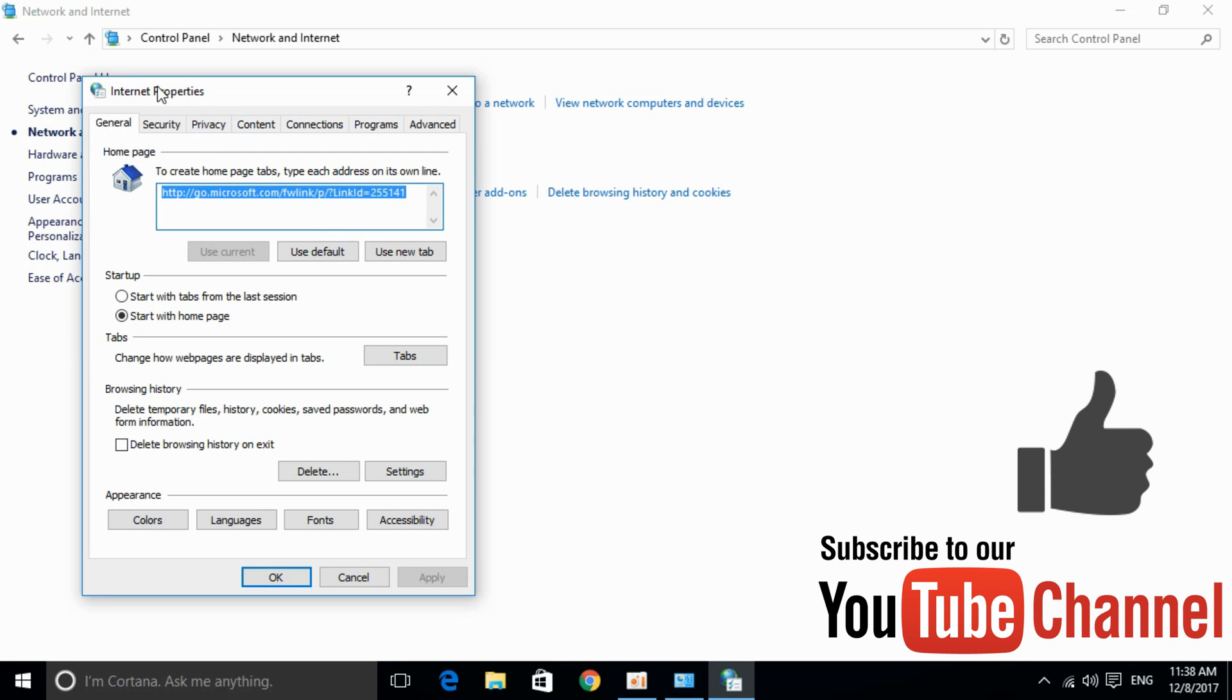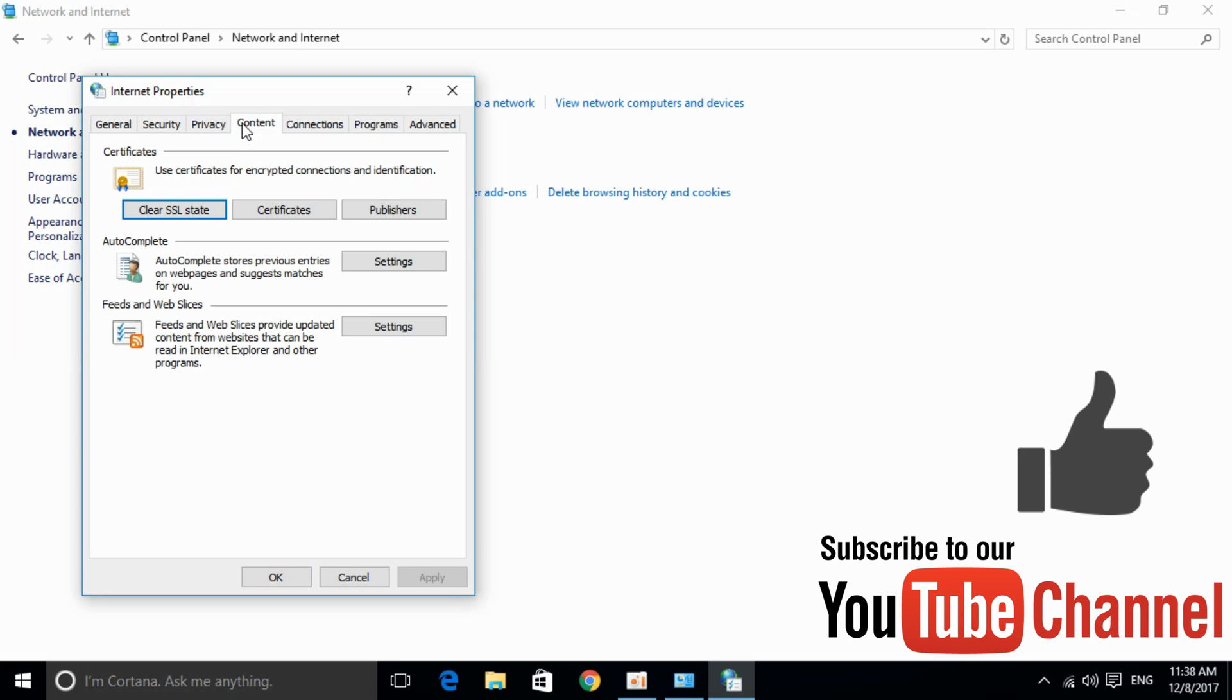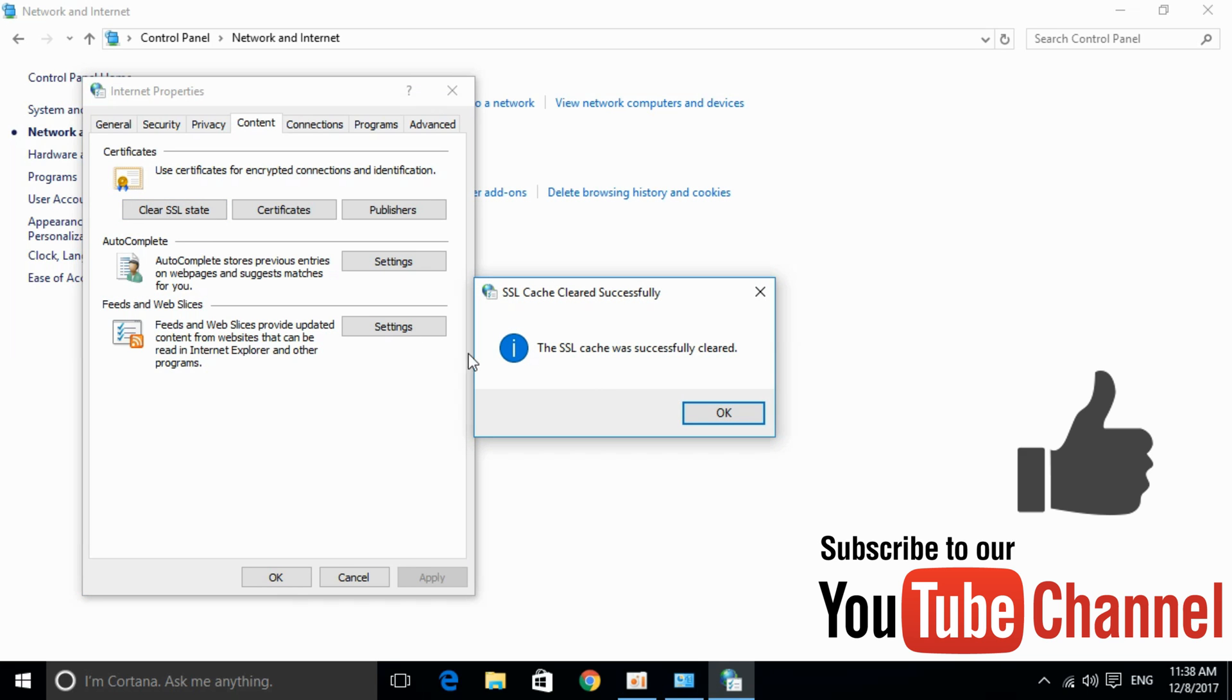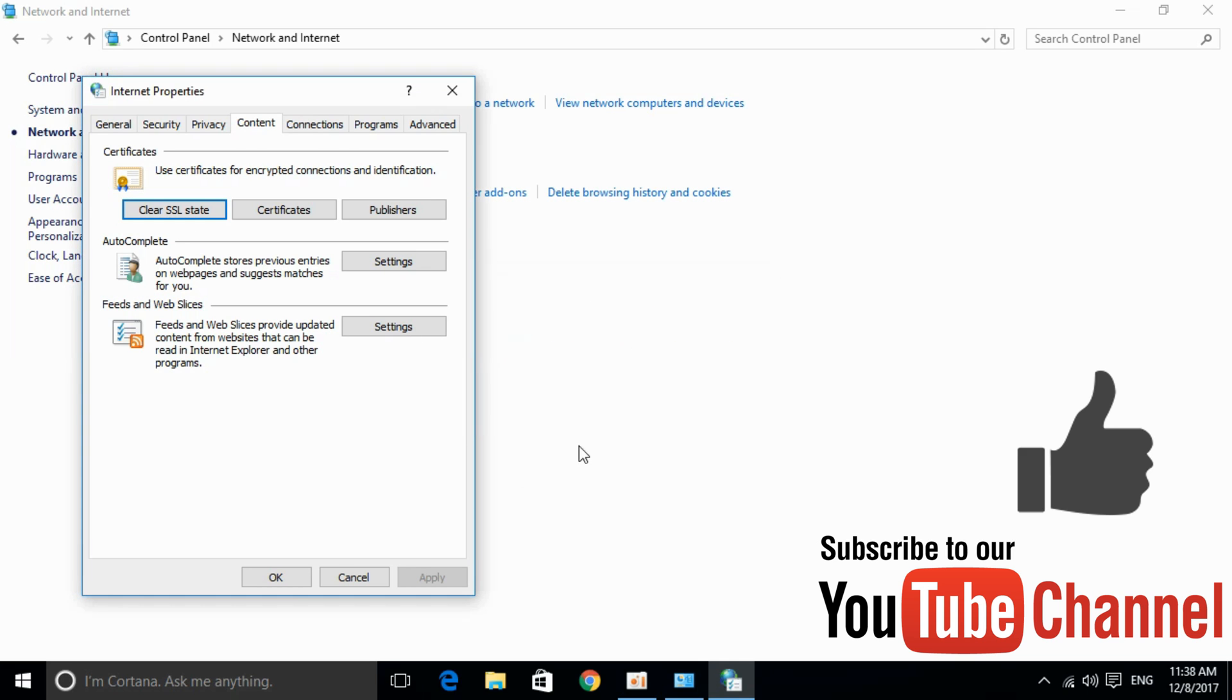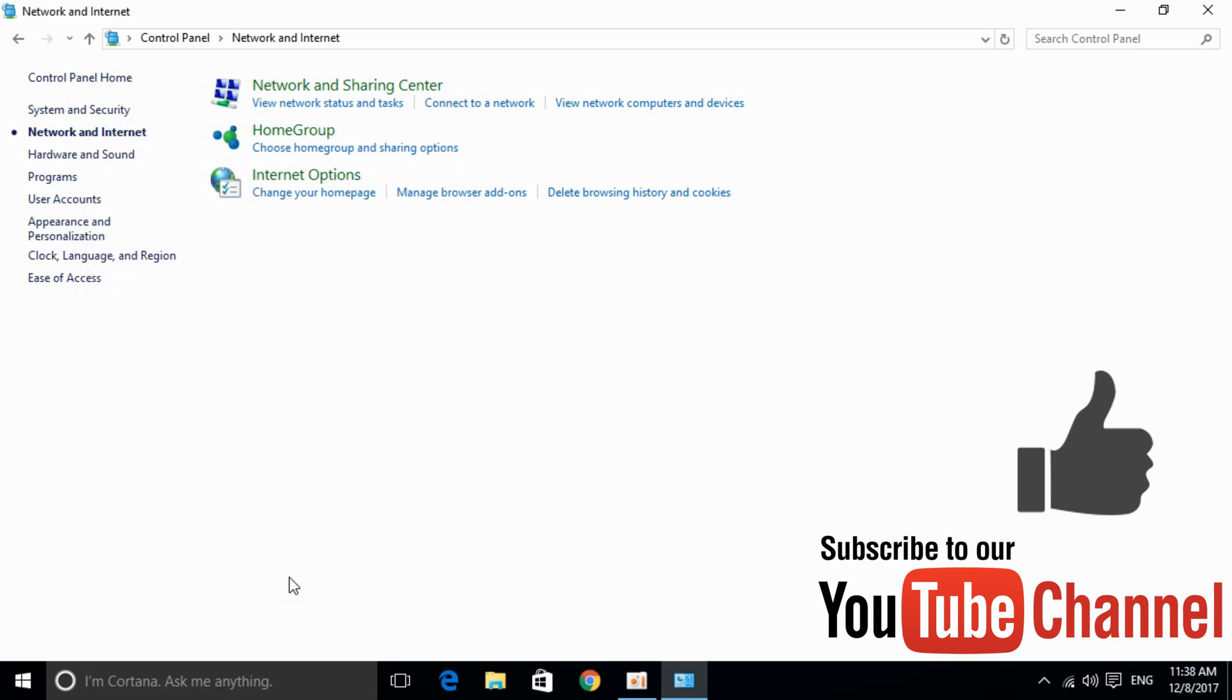Once Internet Properties is open, click on the Content tab. Then click on Clear SSL state. Click OK, and click OK again to confirm.